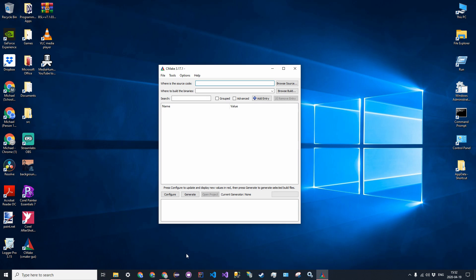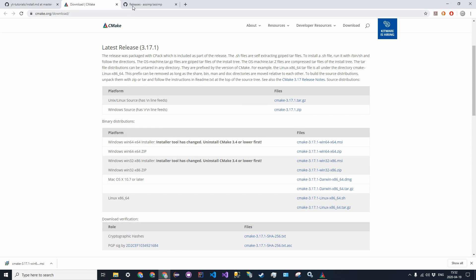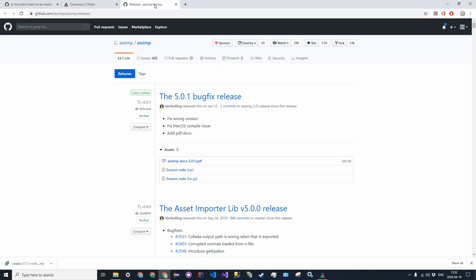So now let's go ahead and download the actual source code that we're going to be using. So this is on the Assimp GitHub page. This is a list, so just click the latest release, and download the zip file.